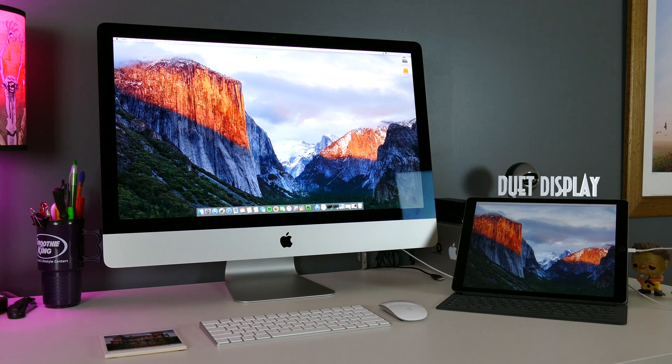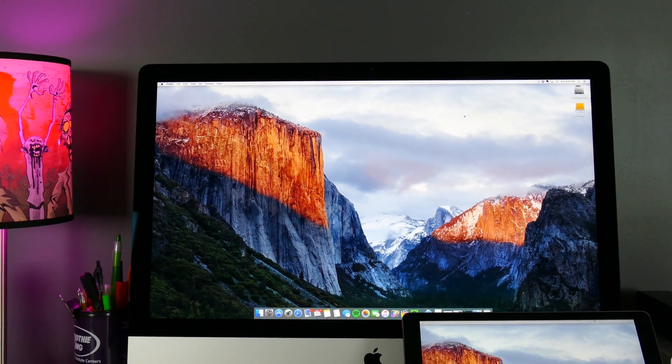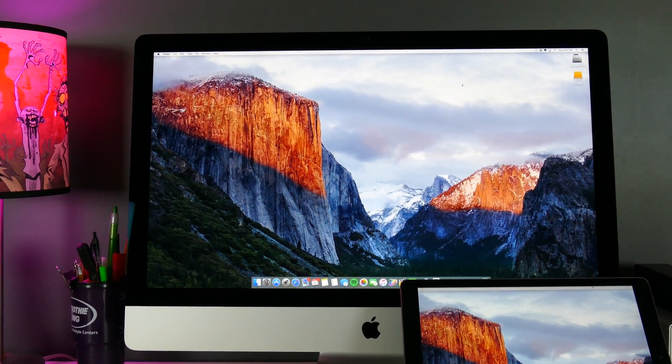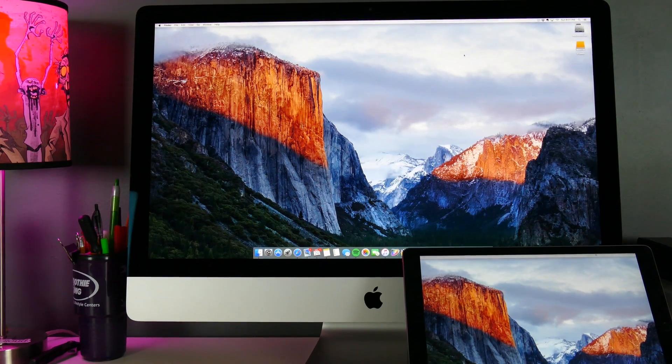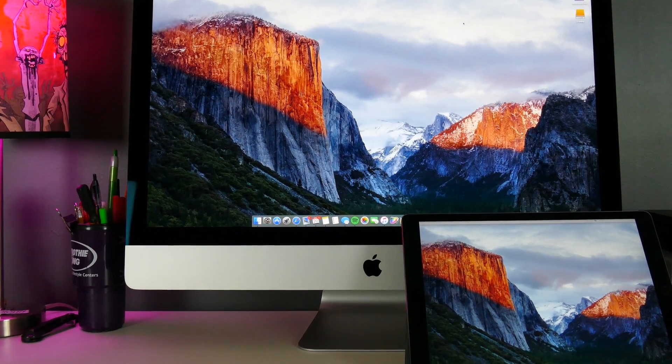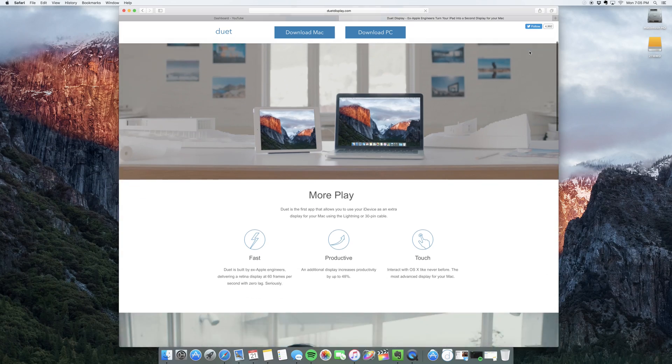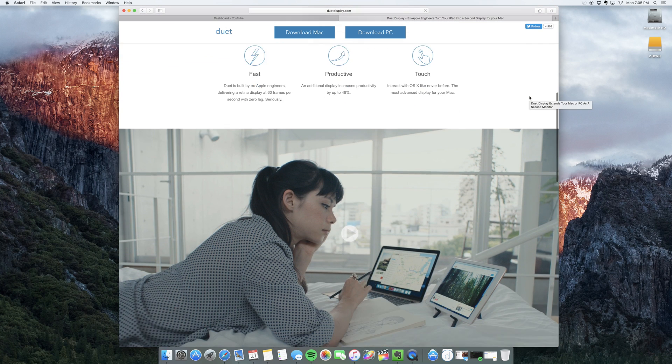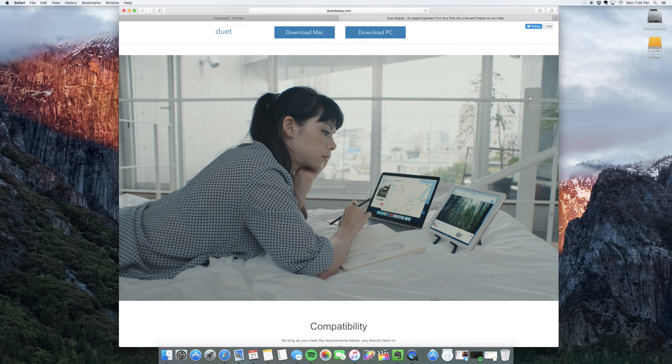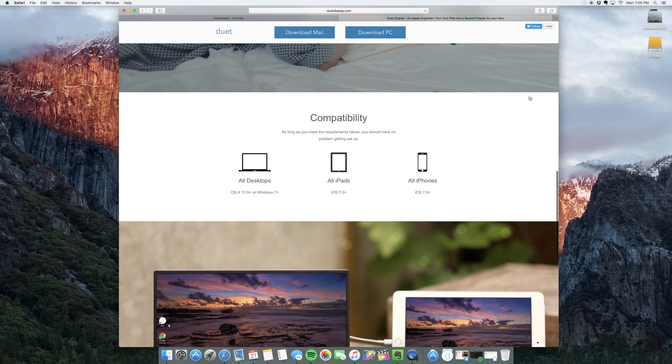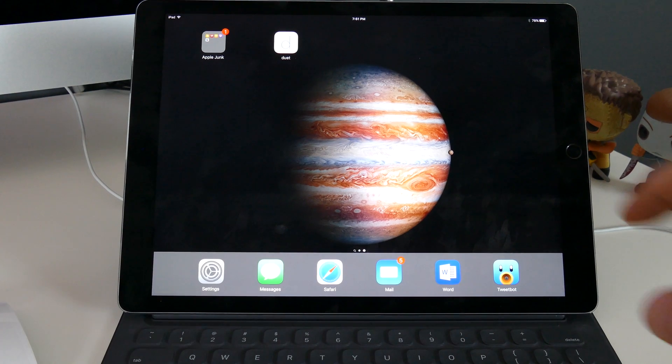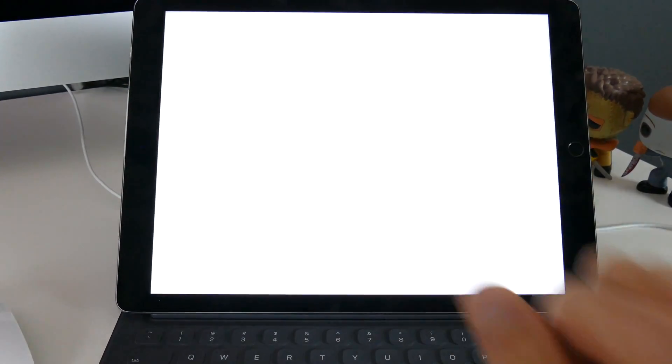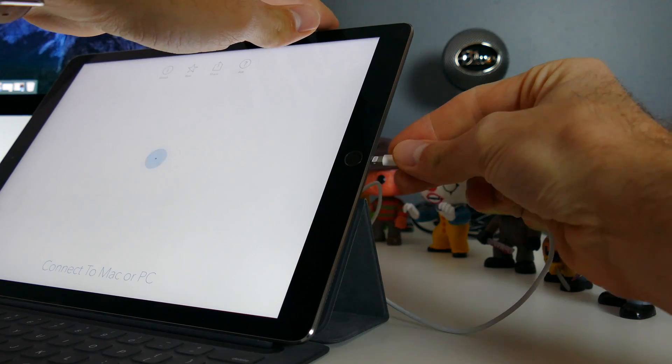Now, Duet Display essentially lets you take any newer iPad or iPhone, connect it via the lightning cable to a Mac or PC, and then use that device as a secondary display. And there's zero latency, very little lag. It's not noticeable at all. It's a super smooth experience. It's just like using a regular secondary monitor that you might use hooked up via Thunderbolt or HDMI or DisplayPort or whatever connector you wanted to use. It's a really great app.